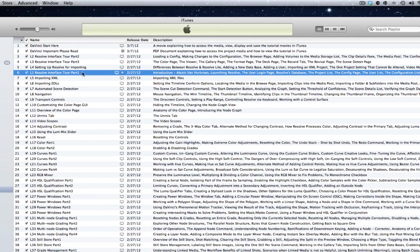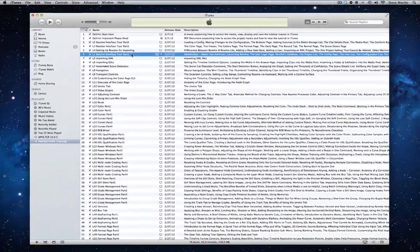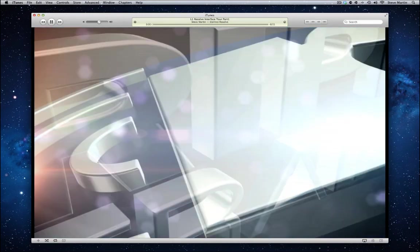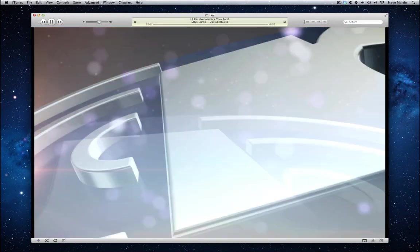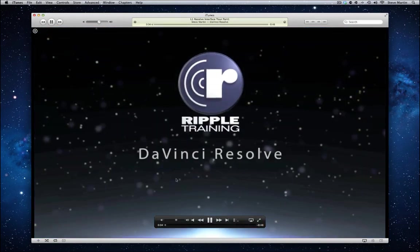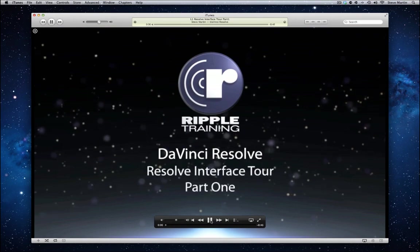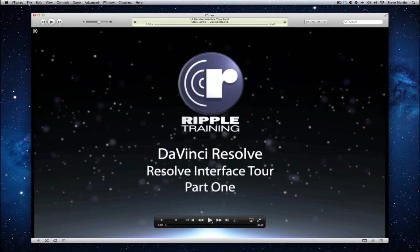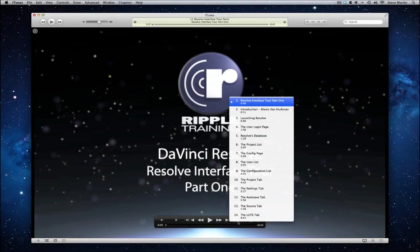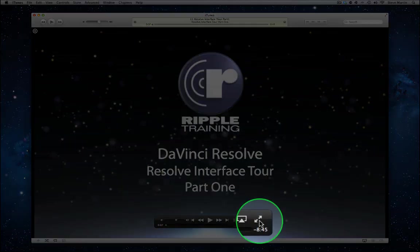To watch a lesson, simply double-click on any movie in the list, and the movie will begin playing within iTunes. Use the on-screen controls to fast-forward, rewind, or pause the movie. To access the chapter markers, click this button, and to watch the movie full screen, click this one.